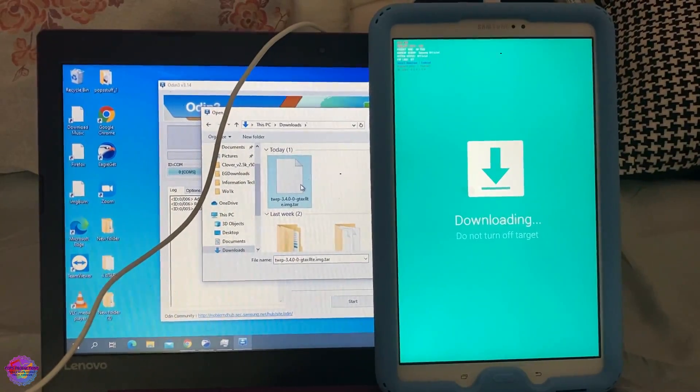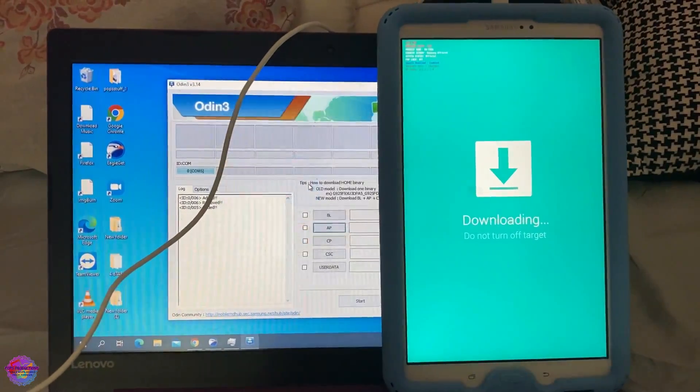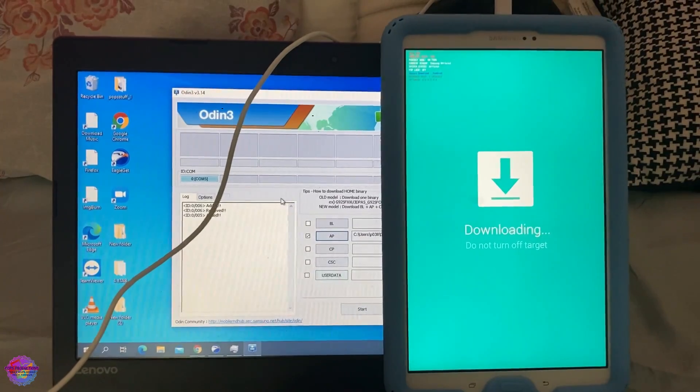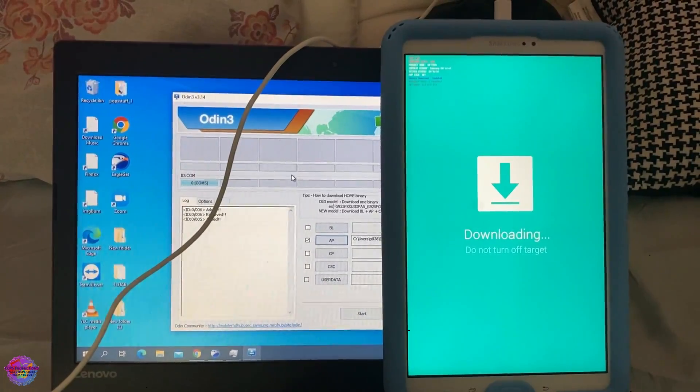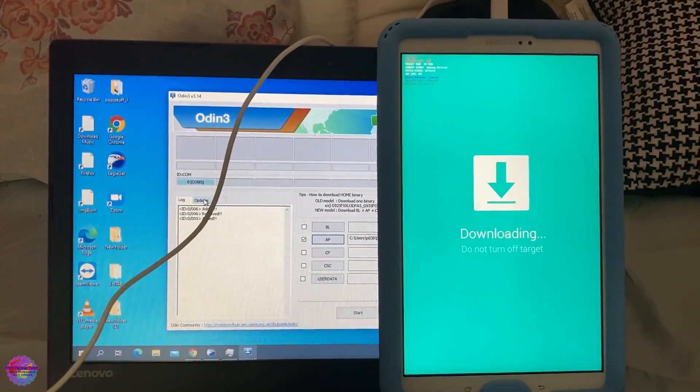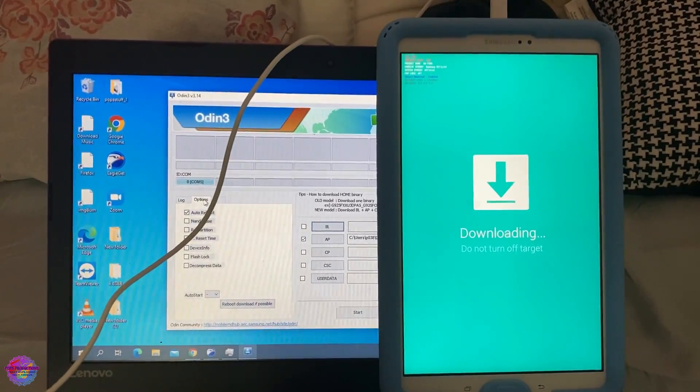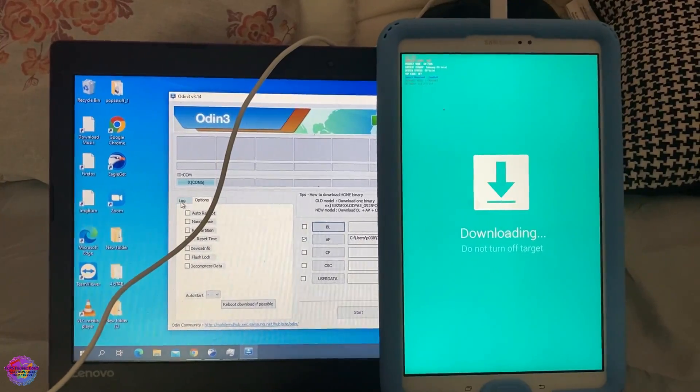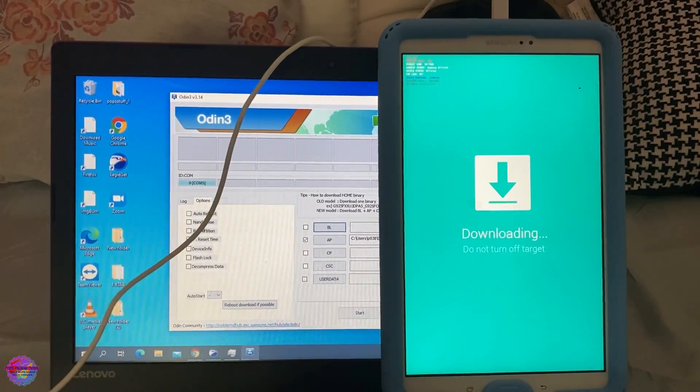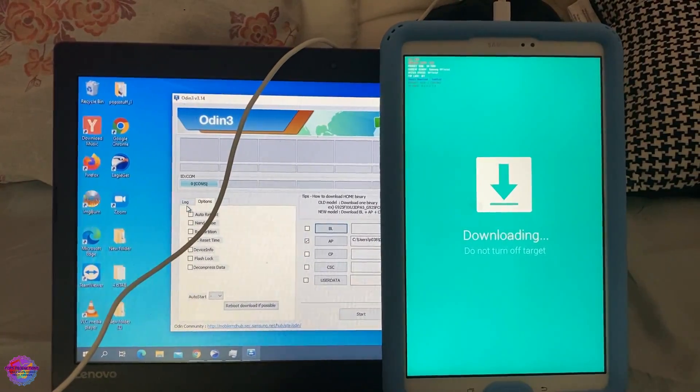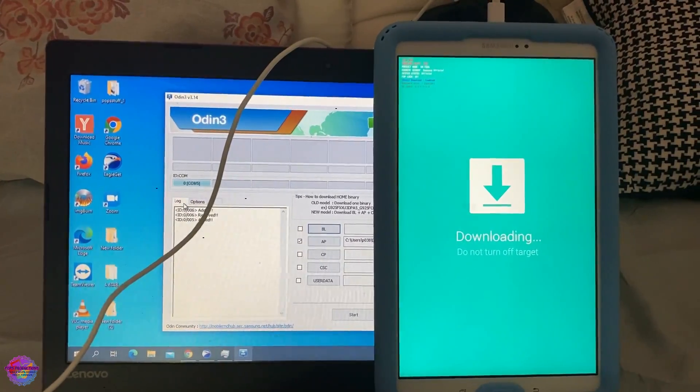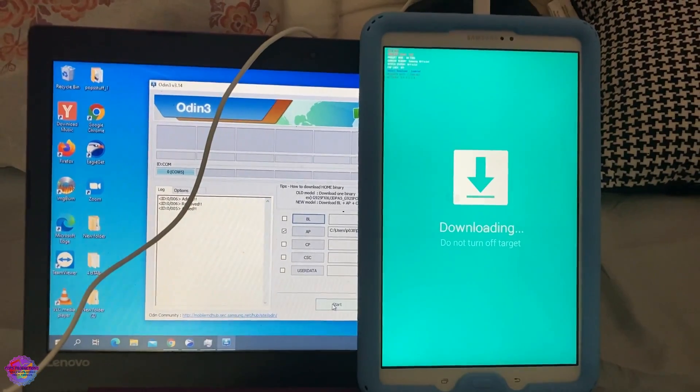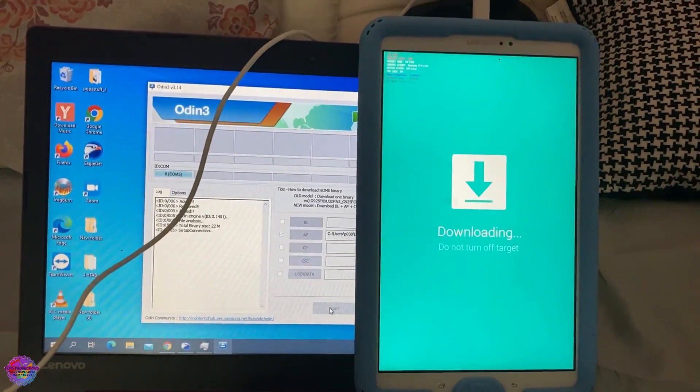The links to all of these files will be in the description. So as you can see, I've selected the file. Head over to Options before we start and uncheck Auto Reboot. I always recommend doing that just to avoid any problems. So just ensure that this is done. And now you're going to click Start.